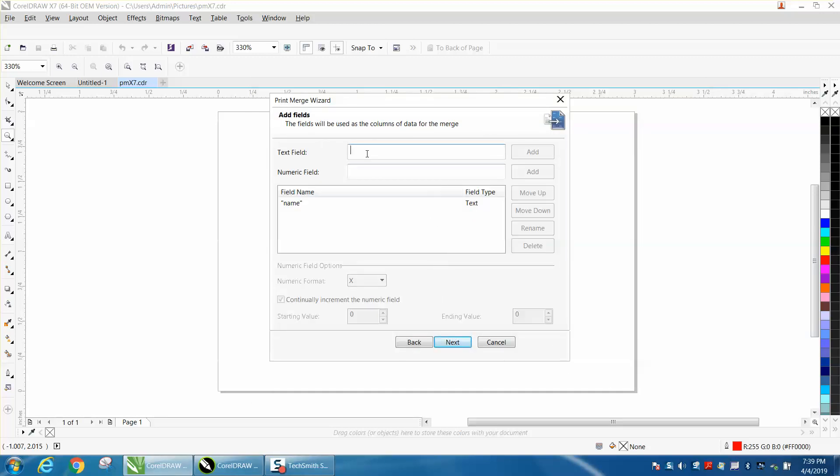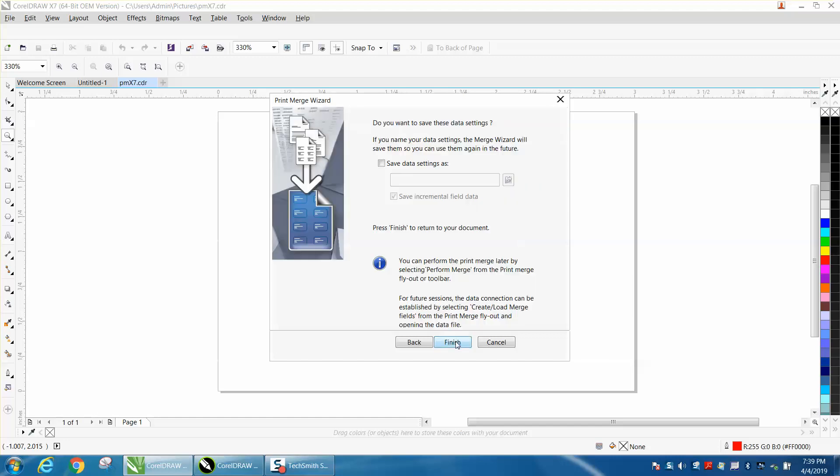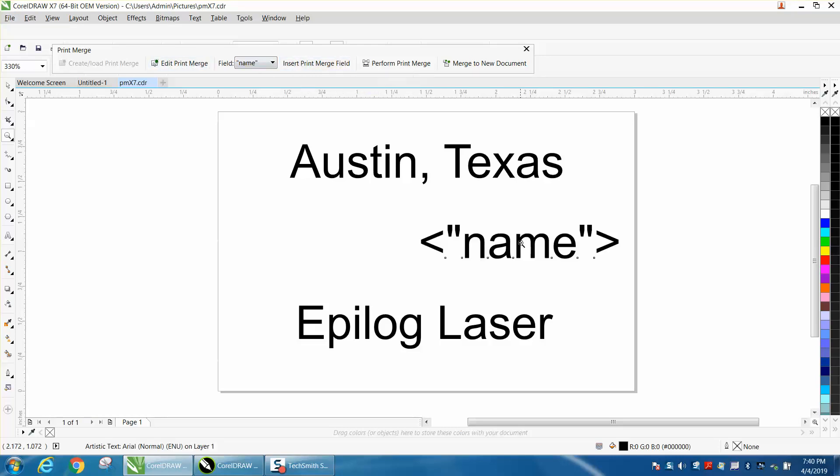We're going to type in name. It's already there. There's our name, and you can see these are so long they're actually off the page. So we're going to go to next and hit finish. Then we're going to go to insert print merge fields, and there's our name. We're going to hit P and put it in the center of the page.